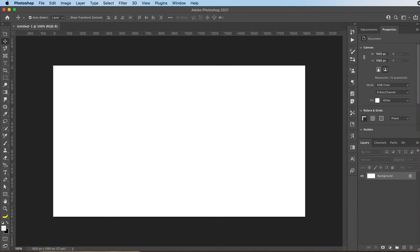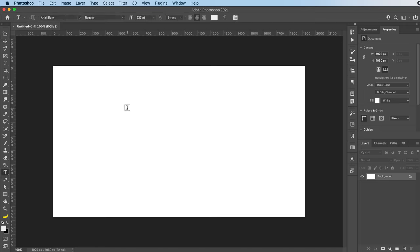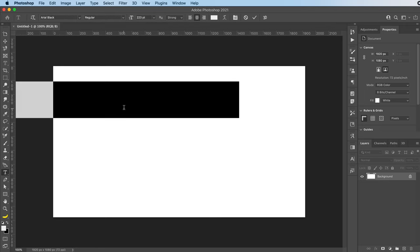Hey everyone, welcome or welcome back to my YouTube channel. Today we're making that really cool spray paint text effect in Adobe Photoshop.